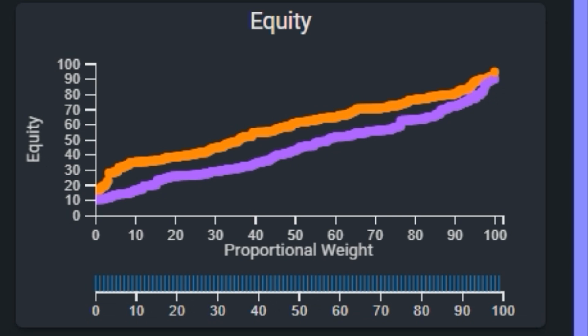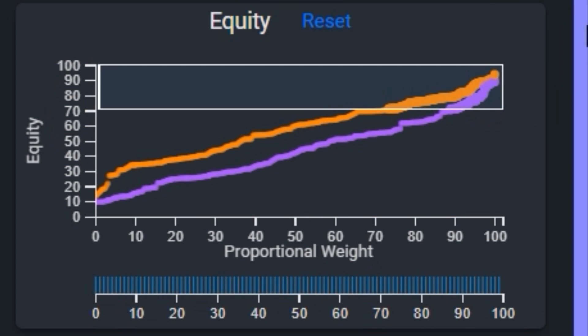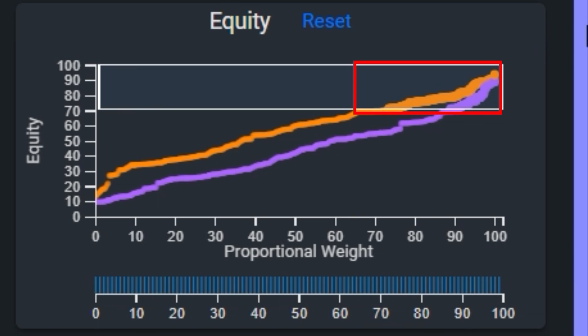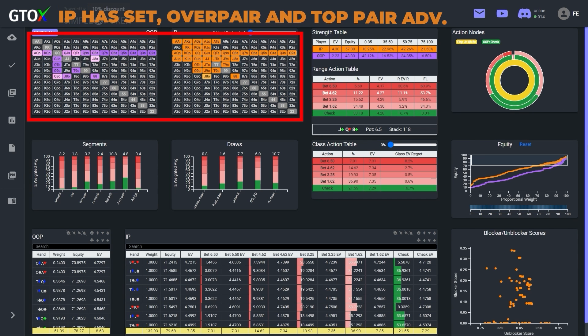For example, in this spot, if we want to see what percentage of the big blind's range has equity of 70% or more, we can just brush the chart along the y-axis above 70, and we'll see that hands with 70% equity comprise the top 85th percentile or so of the big blind's range. Comparatively, hands with 70% equity comprise the top 65th percentile or so of the button's range. This means the button's range is significantly stronger at the top, and we can see why when we explore the heat map, which has now been filtered to show only hands with greater than 70% equity.